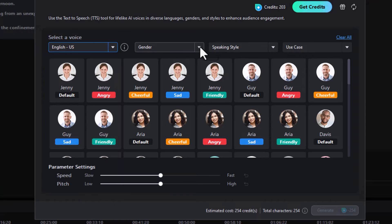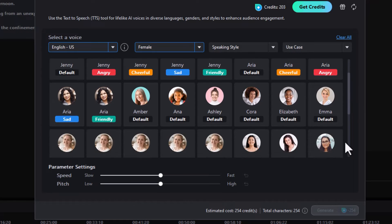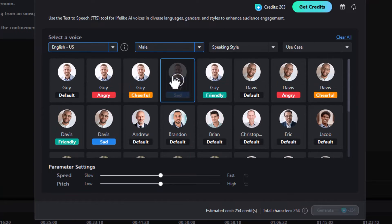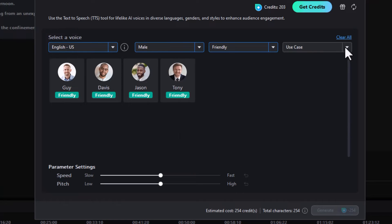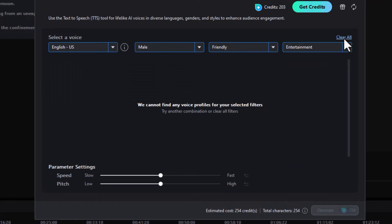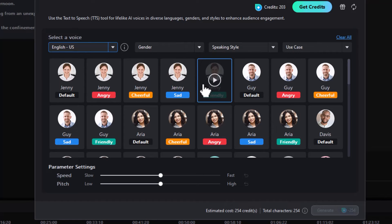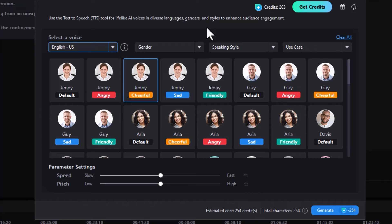You can filter the list by gender — selecting female gives a smaller list, and selecting male shows the male voices. You can also sort by speaking style: Default, Angry, Cheerful, Fearful, Sad, Serious, or Friendly. Let's pick Friendly for males and then choose a use case — podcast, audiobook, product demo, or entertainment. Let's try cheerful Jenny: 'It's almost the weekend. Let's hit the bar after work today.' That gives you an idea of the timbre and tone of that voice.